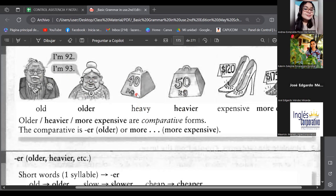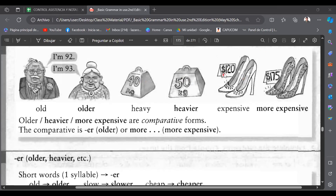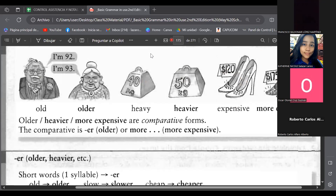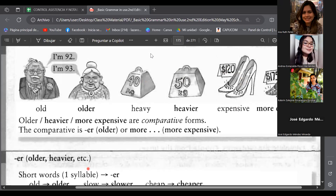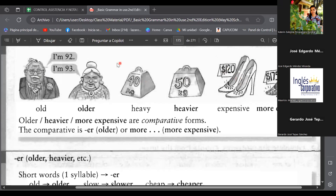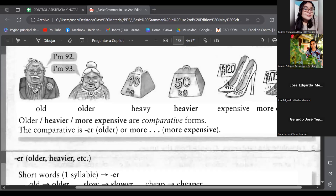If you see kilograms, we have 40 here and 50 here. So I can say this thing is heavy, but this one is heavier than this one. Also, here with the prices — high heels: $120 and $175. So I can say these high heels are expensive, but these ones are more expensive than these ones. You are comparing here.